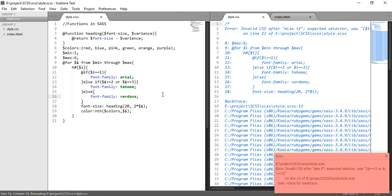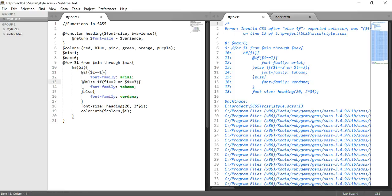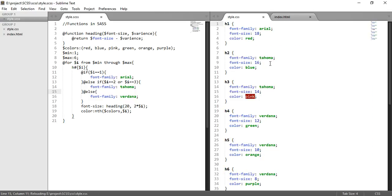What happened? Okay, something is broken. Oh, I forgot to mention @. Now I think it should work. Yes, so Arial, Tahoma, Tahoma, Verdana, Verdana, Verdana. This is how we can use conditional operators.